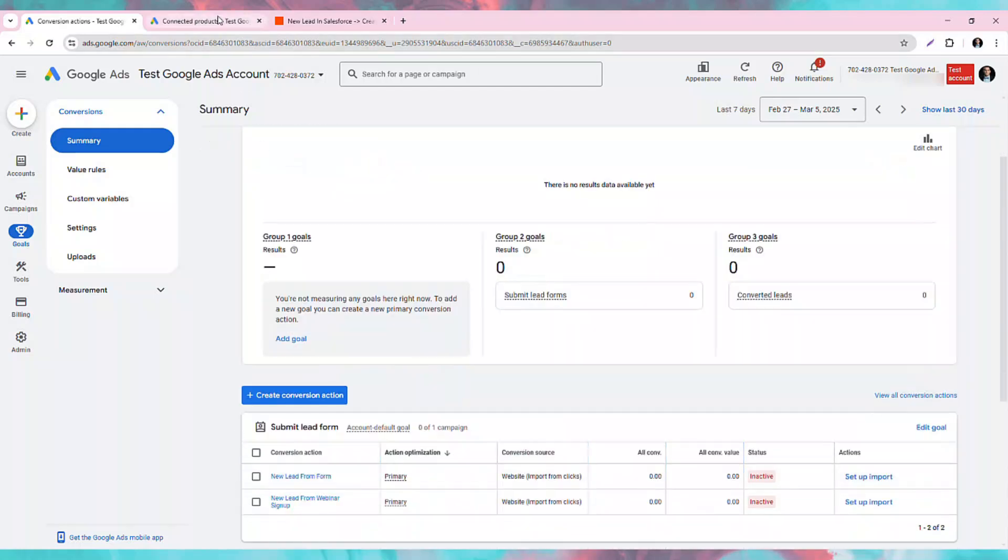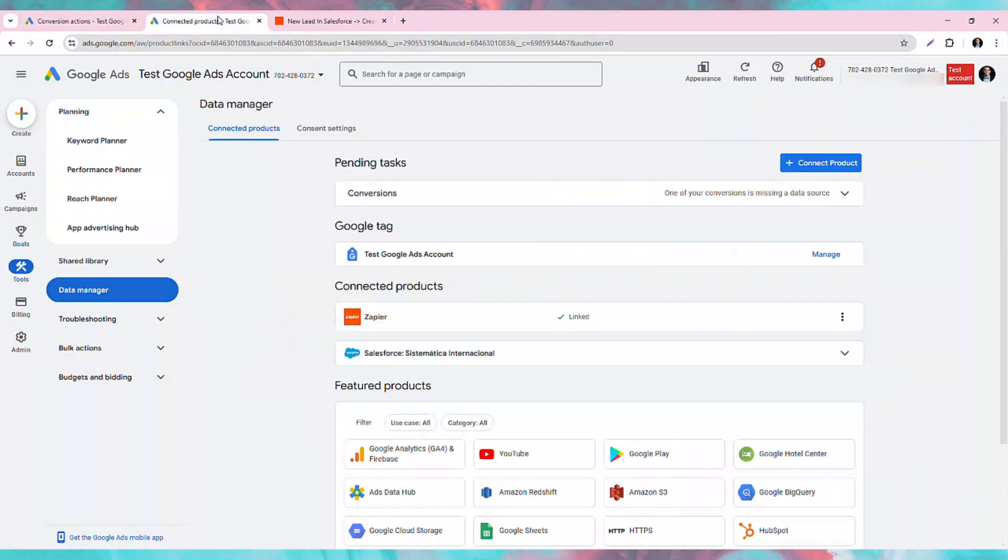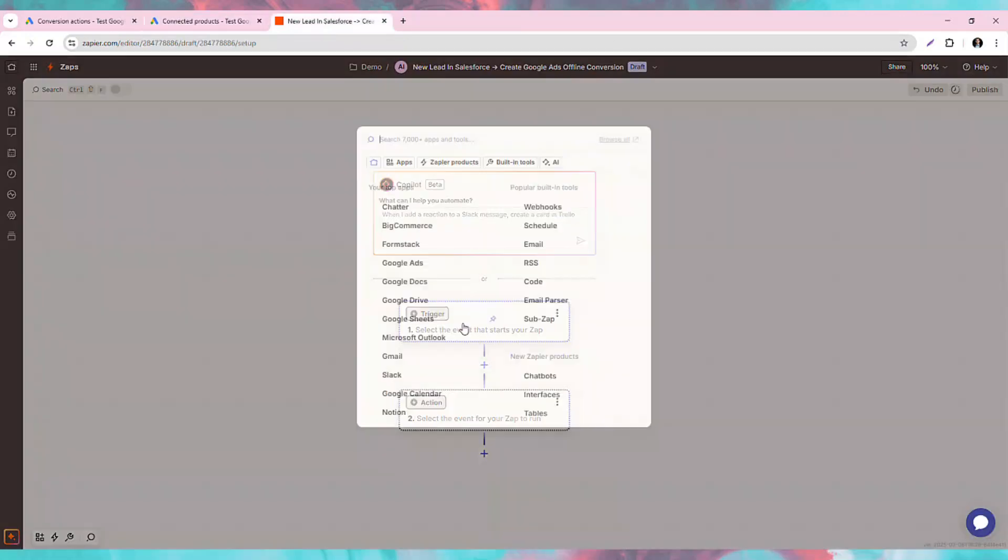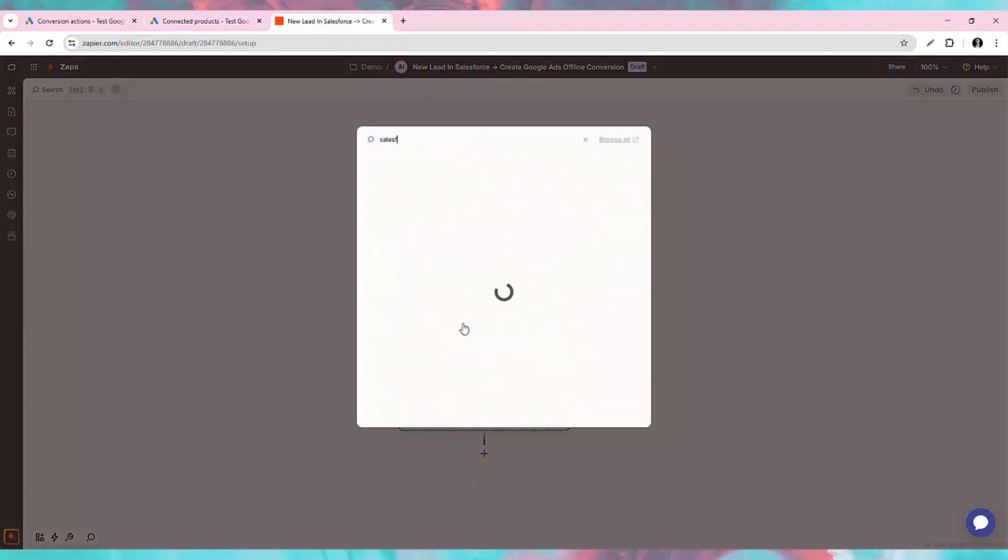Now, you also need to make sure that your Zapier is connected with Google Ads in your Data Manager. I won't show that setup today, but I trust that you can figure this out on your own. Okay, with that prep finished, we can jump into creating a new Zap.